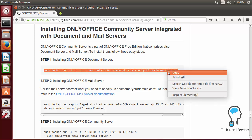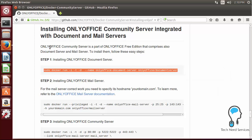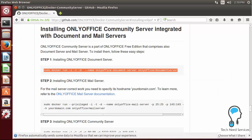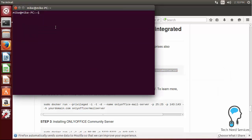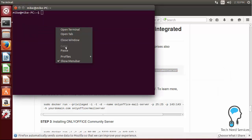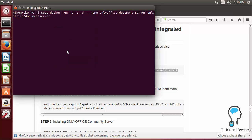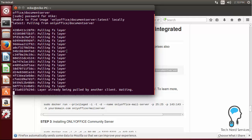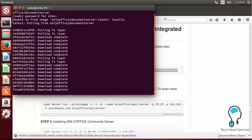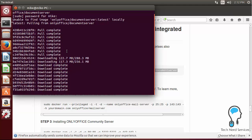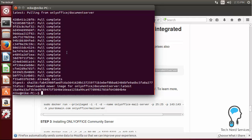So here we're back. I've scrolled down to the installing OnlyOffice community server with the document and mail servers. So we can just copy that first line of code and paste it in, then we go ahead hit enter, it's going to ask for our password, we're going to go ahead give it, then it's going to go ahead and download all the necessary files. Once those files are downloaded then we can move on to the next step. Now that those files are downloaded all we have to do is wash, rinse and repeat with the other two servers.